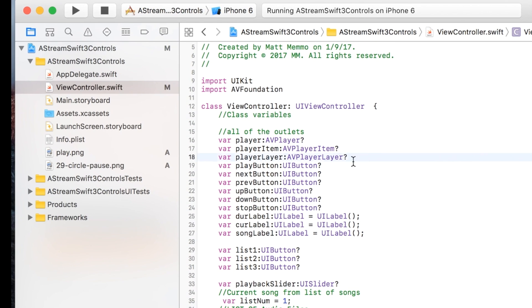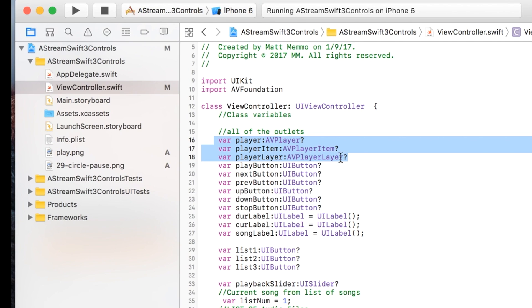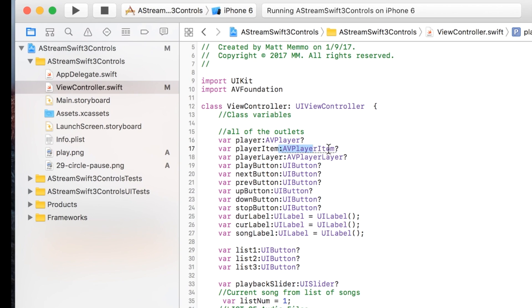The key variables that are in play here are AVPlayer, AVPlayerItem, and AVPlayerLayer. The AVPlayer is the object that connects to your audio file on the remote server. The AVPlayerItem is one that allows you to get different data about the audio file that you're playing, like the duration and things like that.